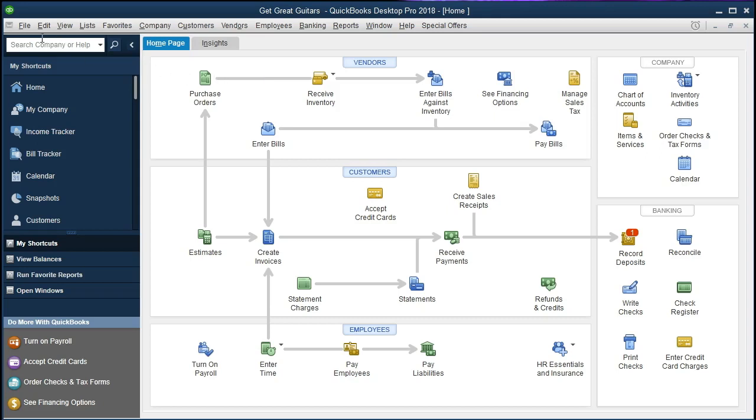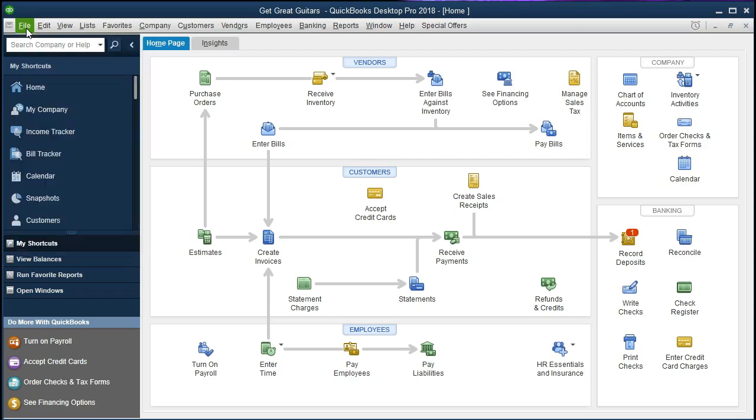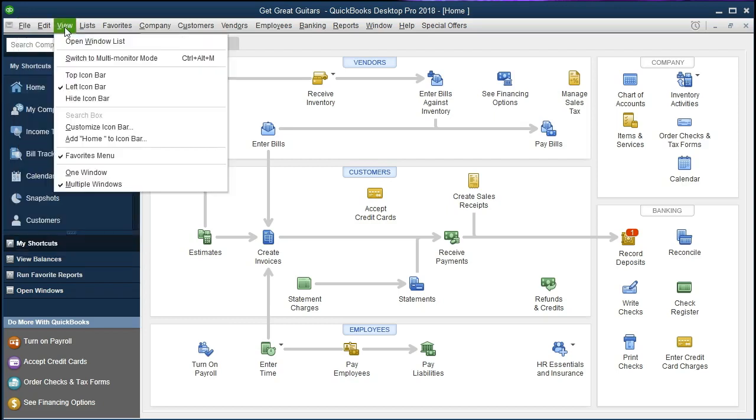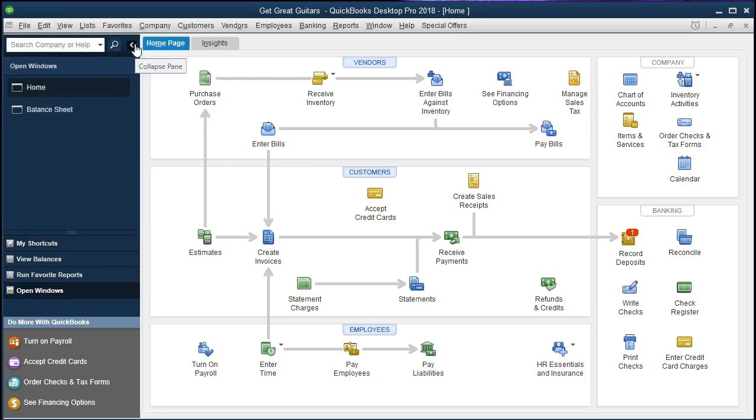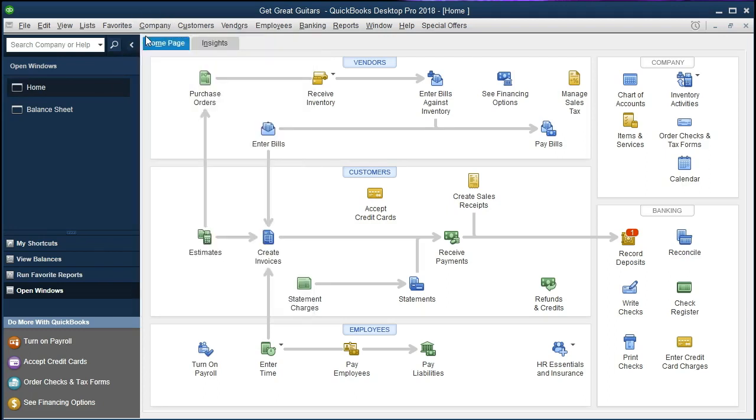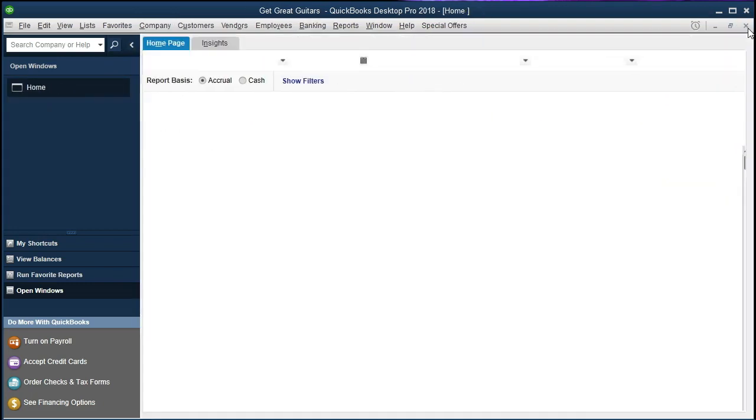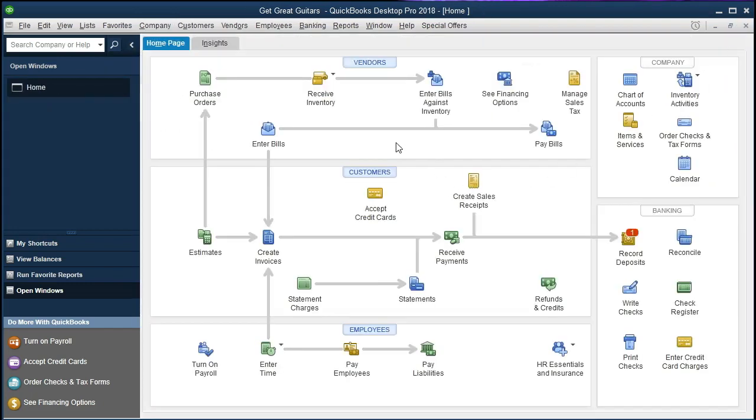If you have the backup file up to this time, you can restore that by going to File and Restore. We're going to have the open windows open by going to the View tab and Open Window List. Within the open windows, we have the home page open. To open the home page, go to Company and Home Page. We're going to close the balance sheet right now and just take a look at the home page and start from here.